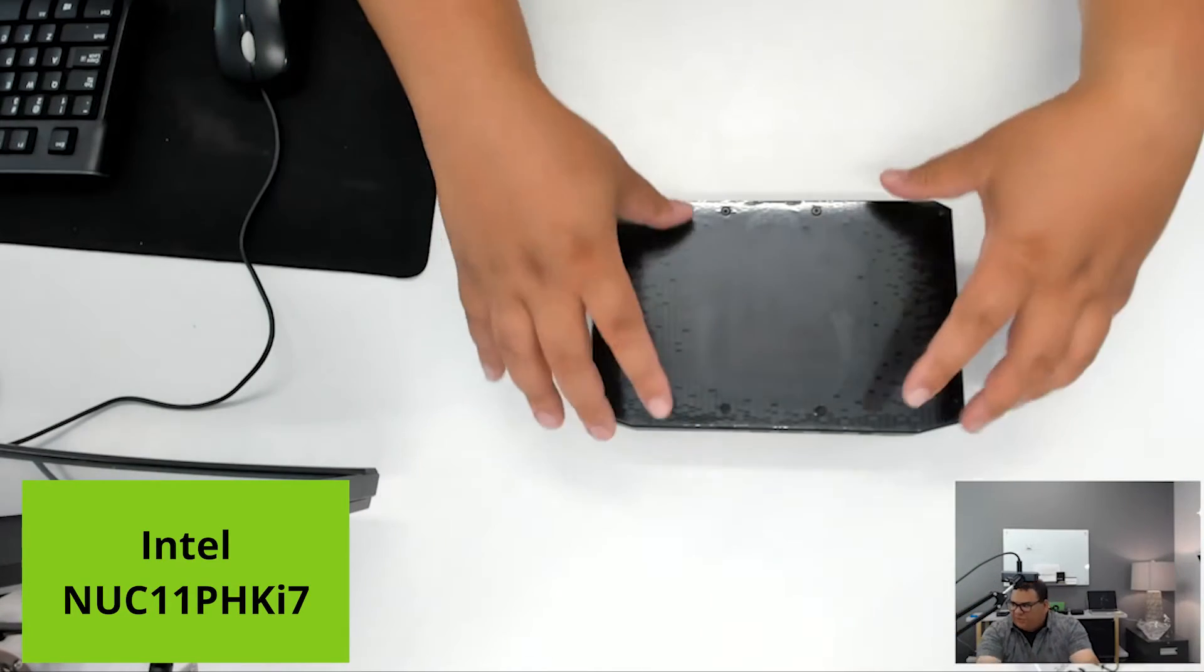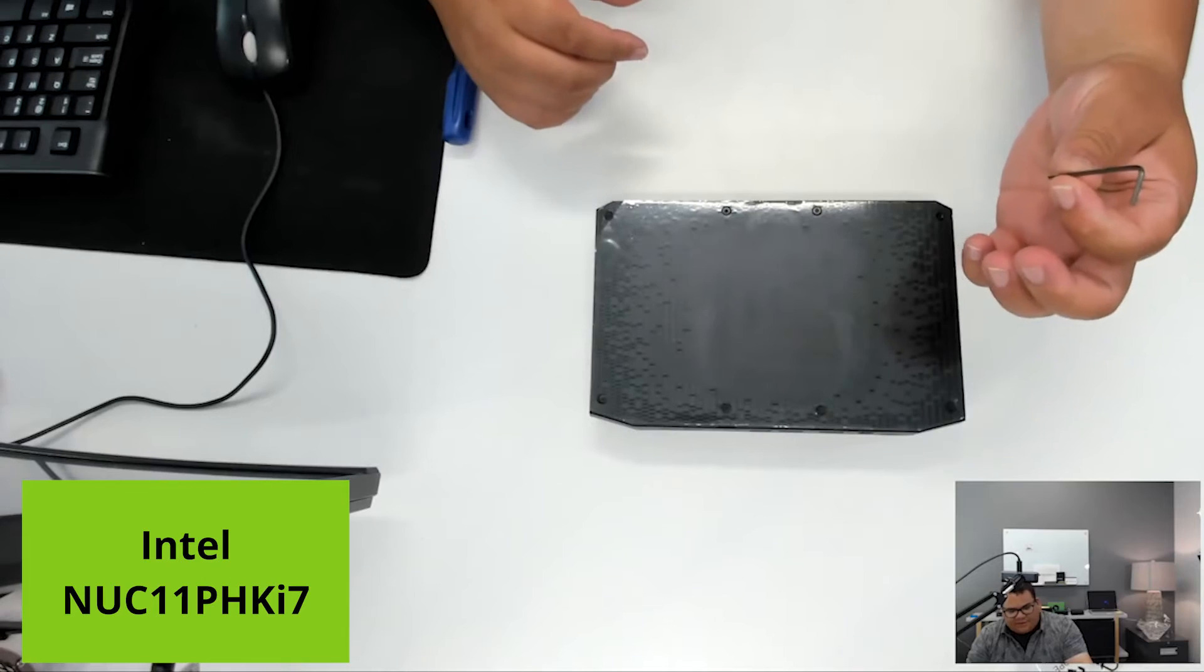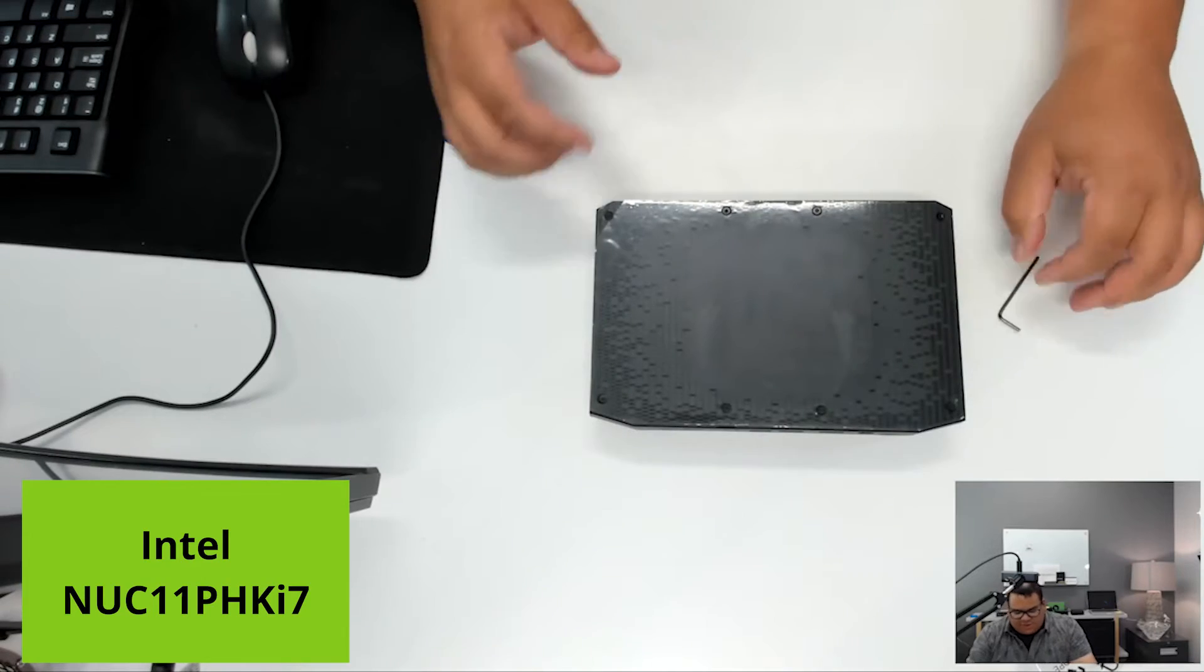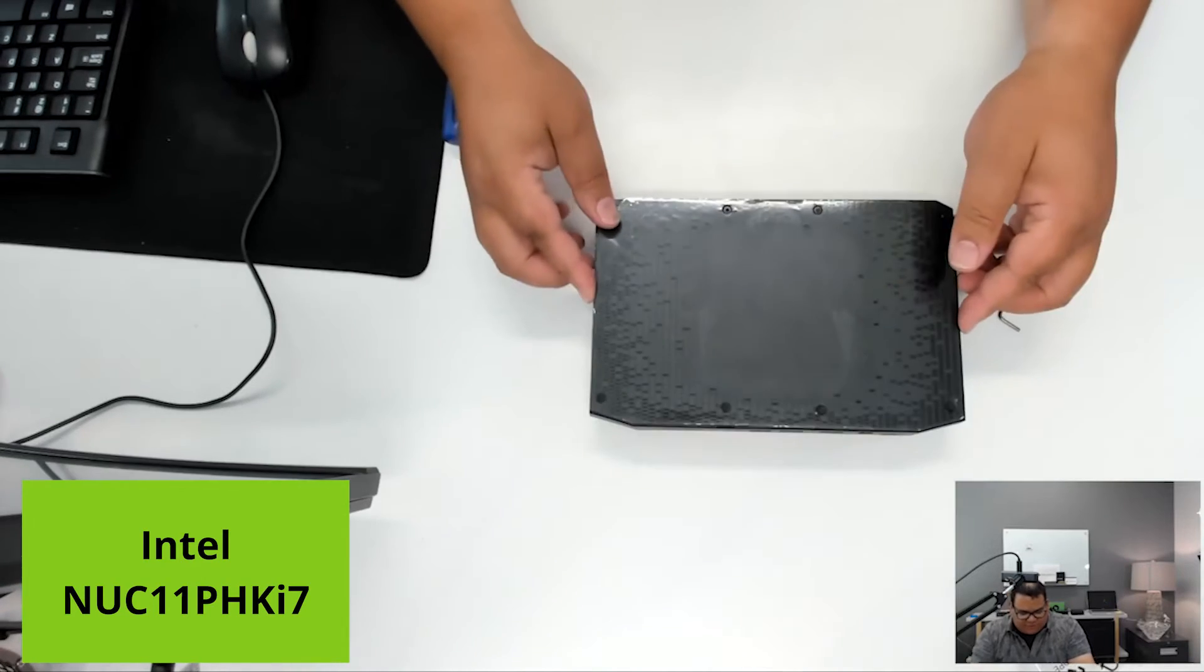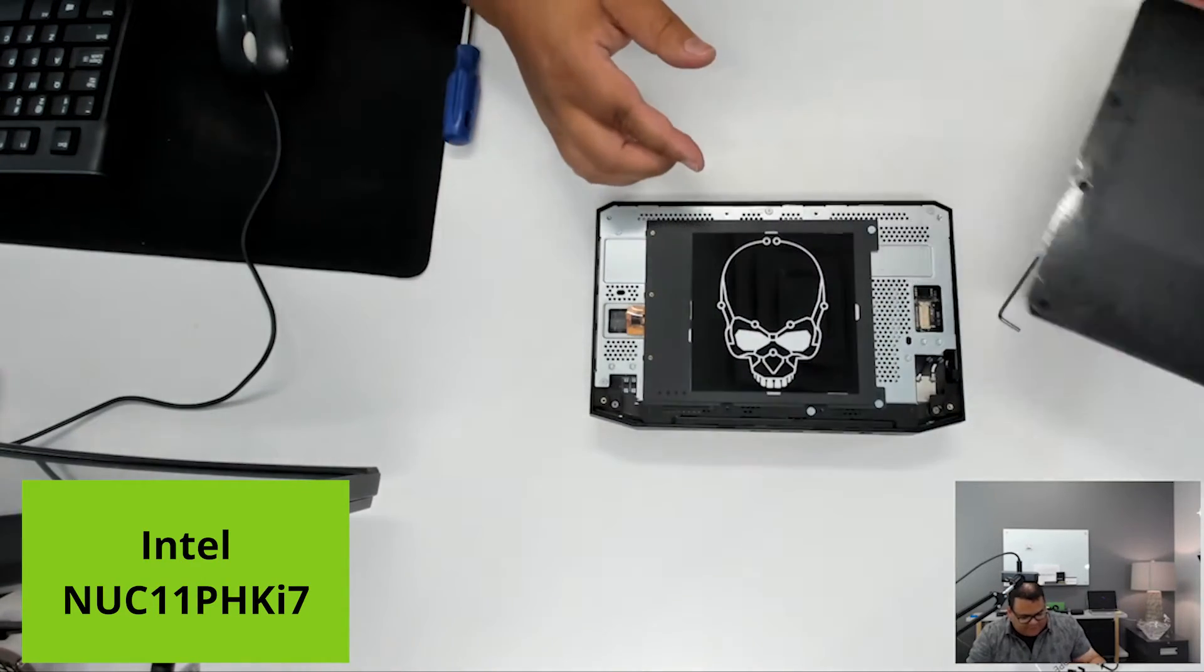I've actually loosened the screws on the top with the included Allen wrench. I'm just going to pull off the top here and take a look at the inside.